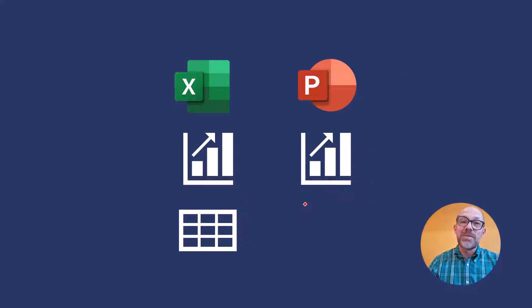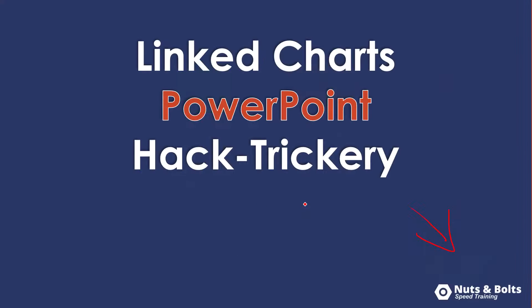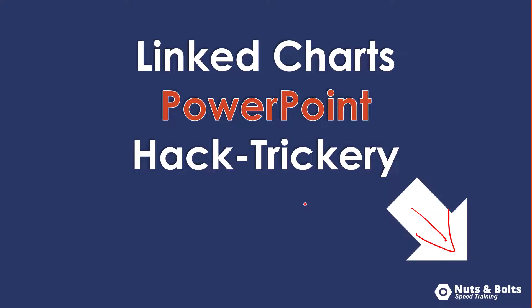Before I demo this live if you do want to learn more about linked charts and keep up to date on my latest PowerPoint hacks tips and tricks what I like to call PowerPoint hack trickery make sure you subscribe here on YouTube.